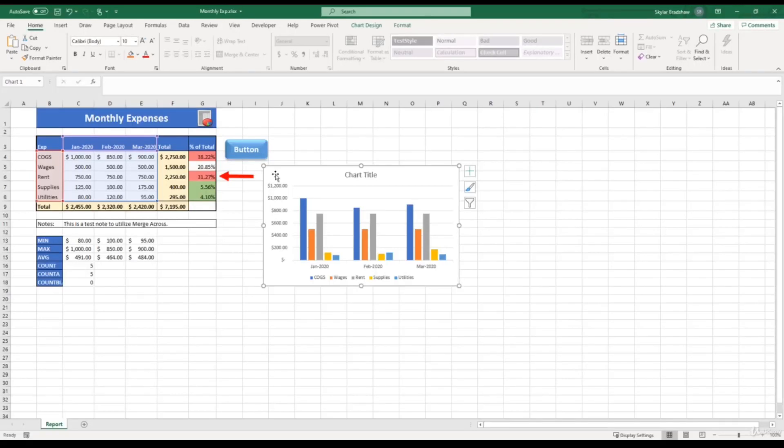Okay, so as we begin formatting our chart, the first option I want to discuss is changing the chart design.